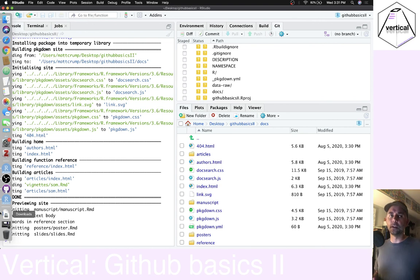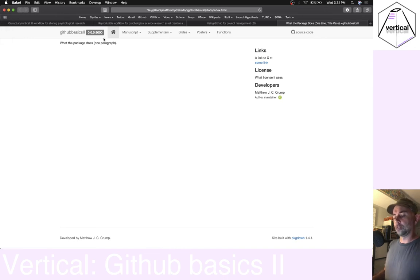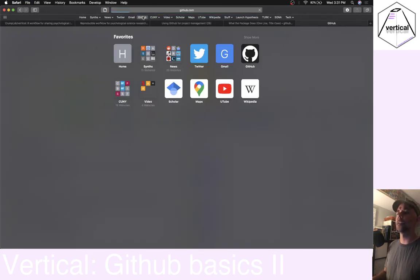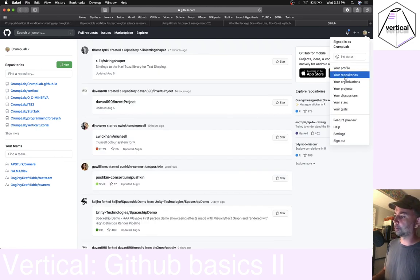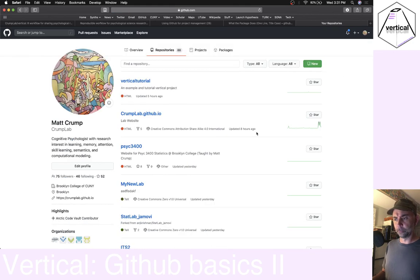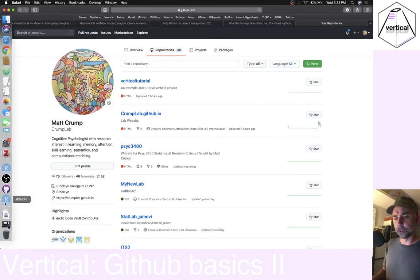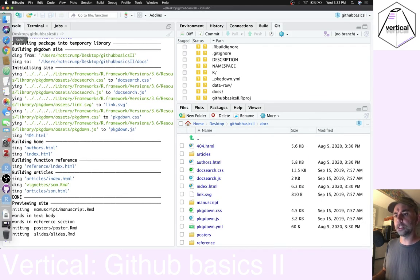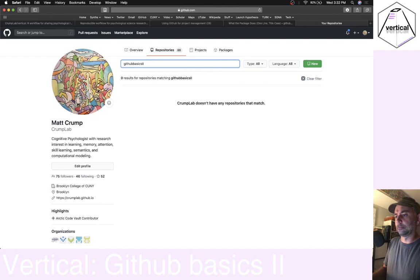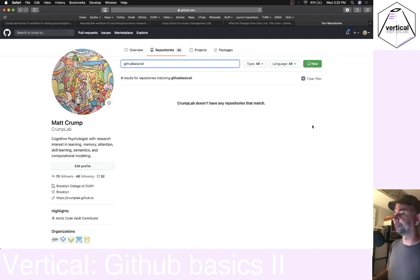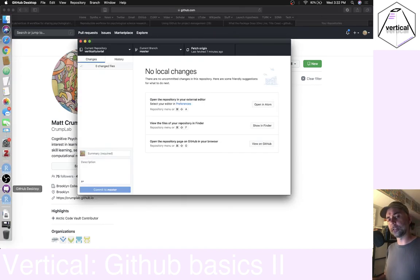Let's change that — let's get this onto my GitHub account. If I go to GitHub and look at my repositories, I can see a bunch of different ones, but this one called 'github basics 2' doesn't exist there yet. It's on my computer but not on GitHub. So let's get this from my computer onto GitHub — we're going to use GitHub Desktop for this.